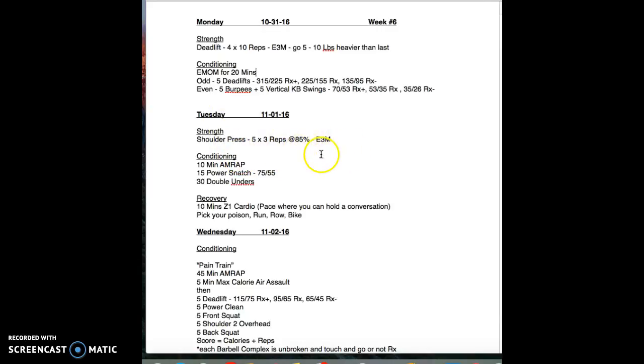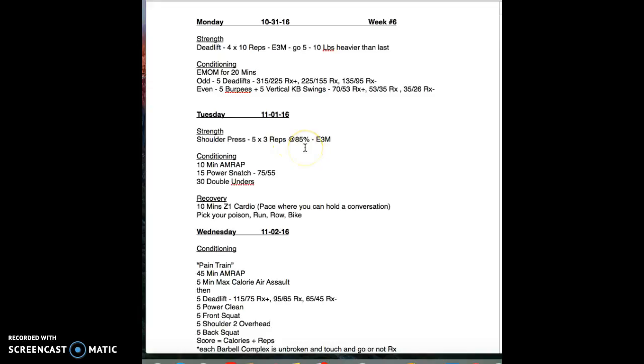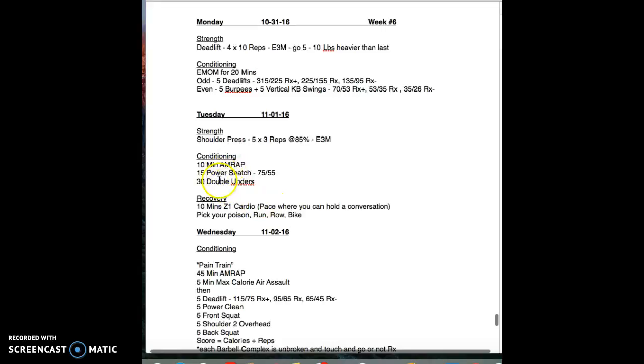Moving on to Tuesday, we're doing the five by three at 85%. We pumped up the intensity a little bit. Every three minutes you're doing three reps. Then on to the conditioning segment, this is an open workout, 15 power snatch on the floor, 30 double unders.